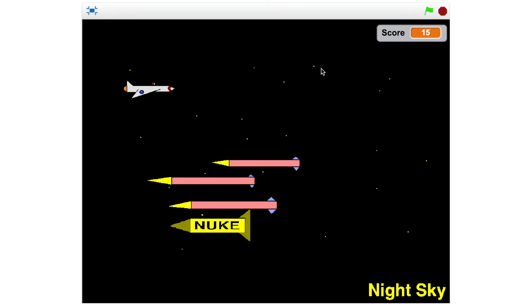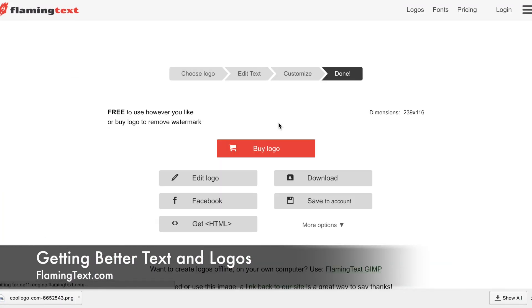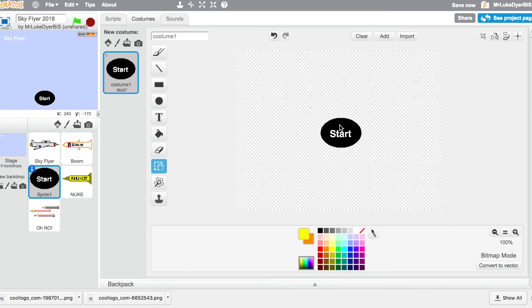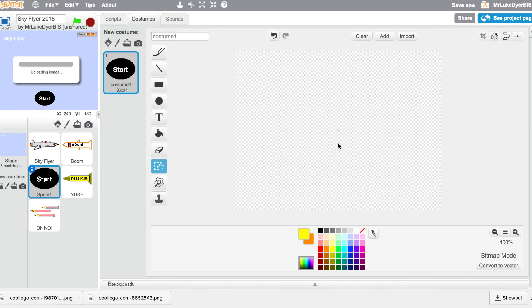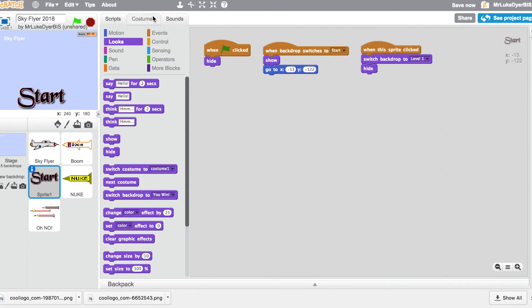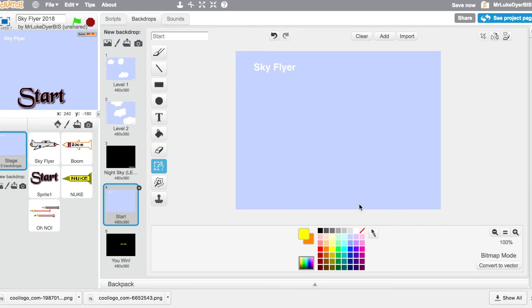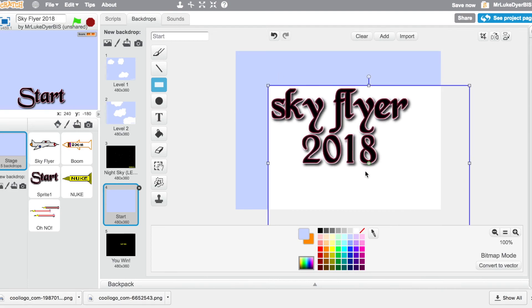The one thing I'm not happy with is the start screen — I said we'd come back to it, and it's just not that good right now. Using Flaming Text, I've chosen a text style and created a logo for my game and a new start button, then downloaded them with a transparent background. I take the start button I created already, select it, delete it, and import the new one. Here is my new start sprite — a much nicer font that looks a whole lot better.